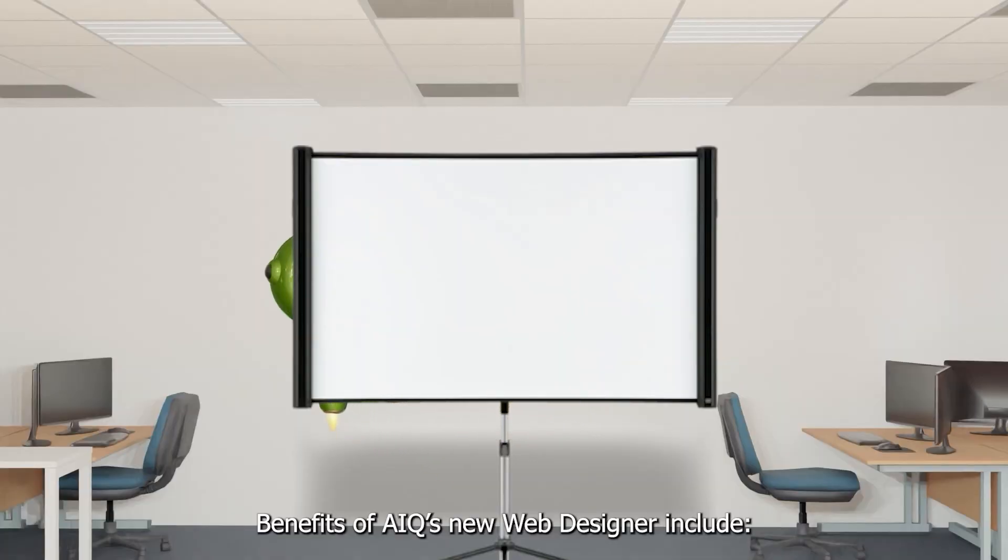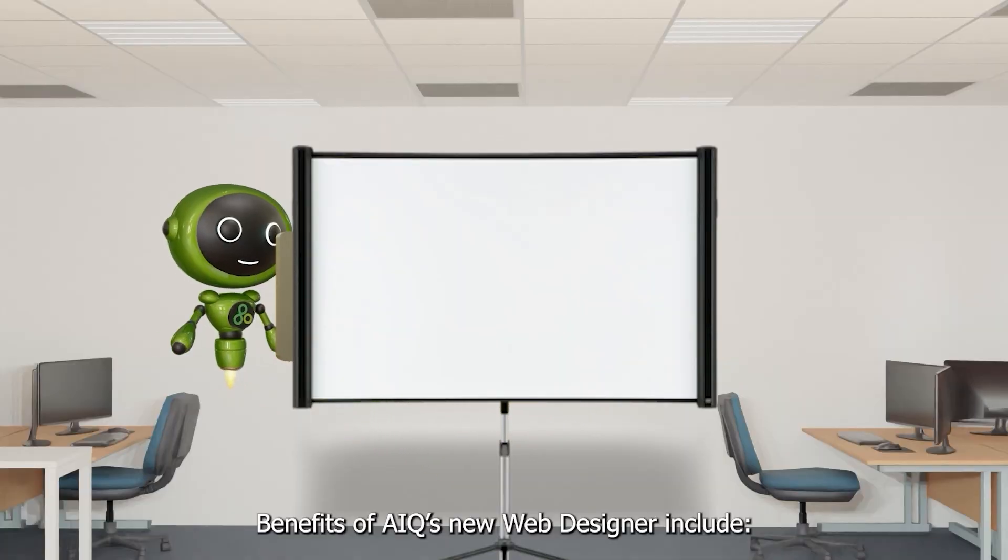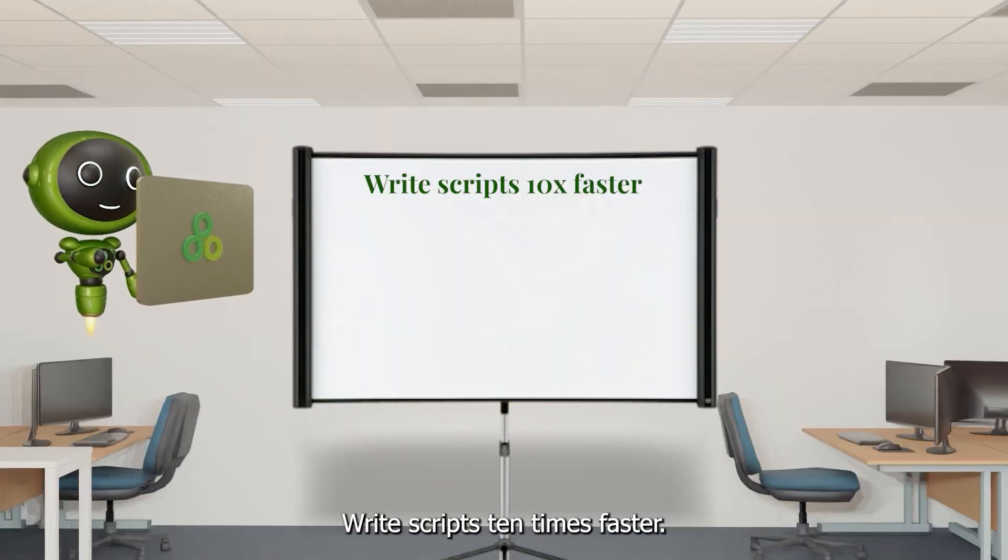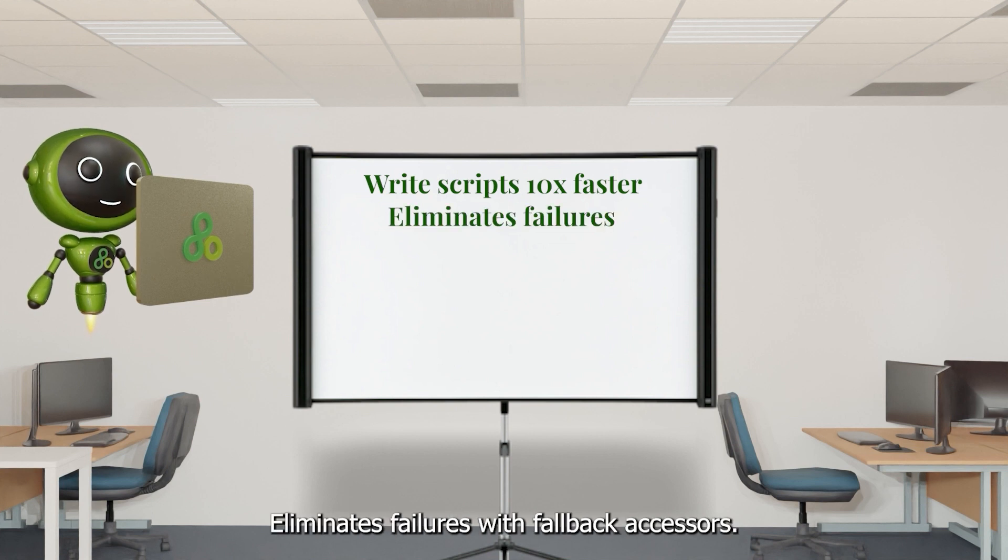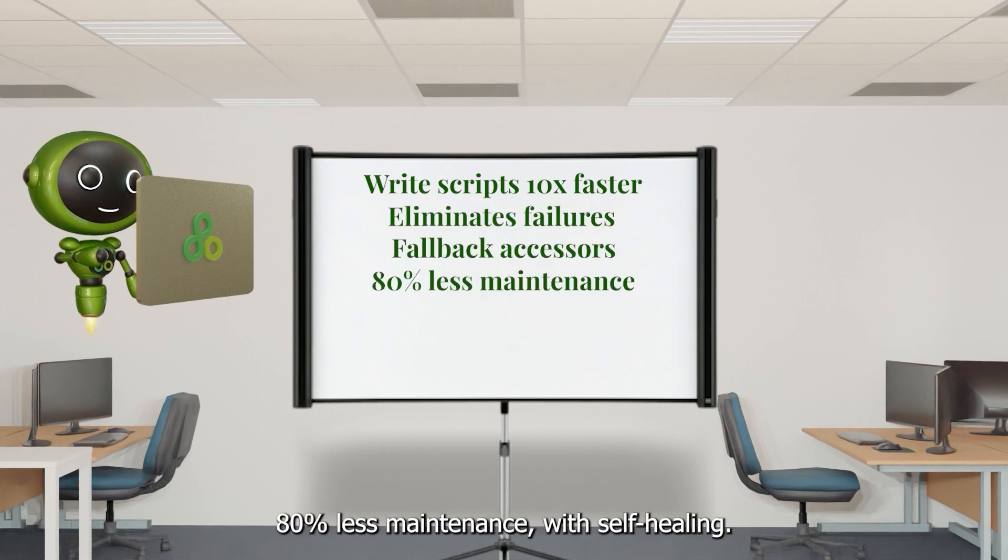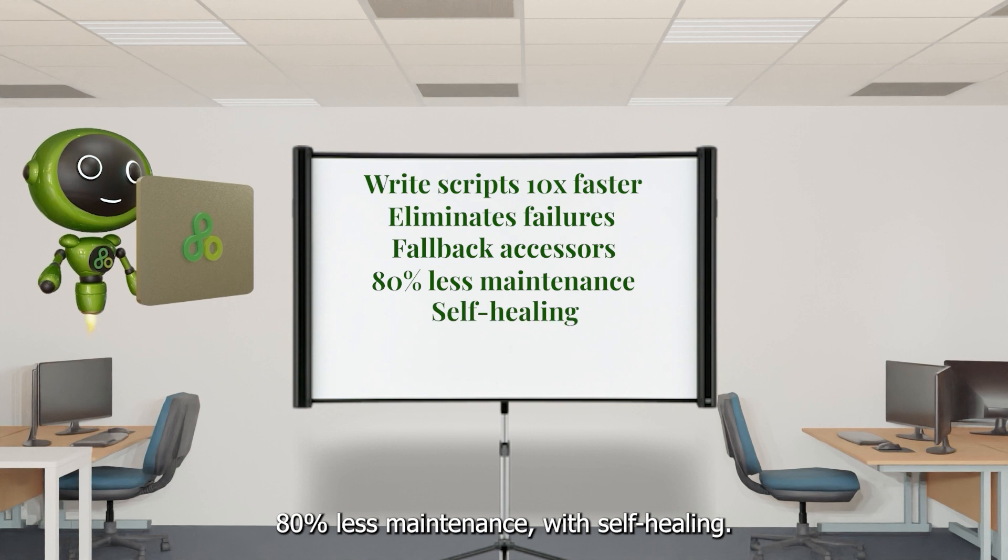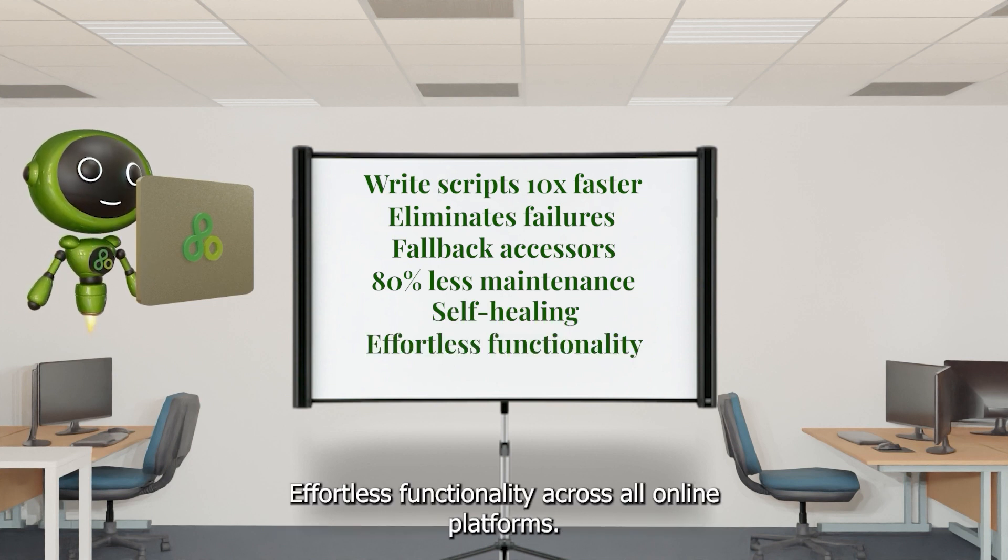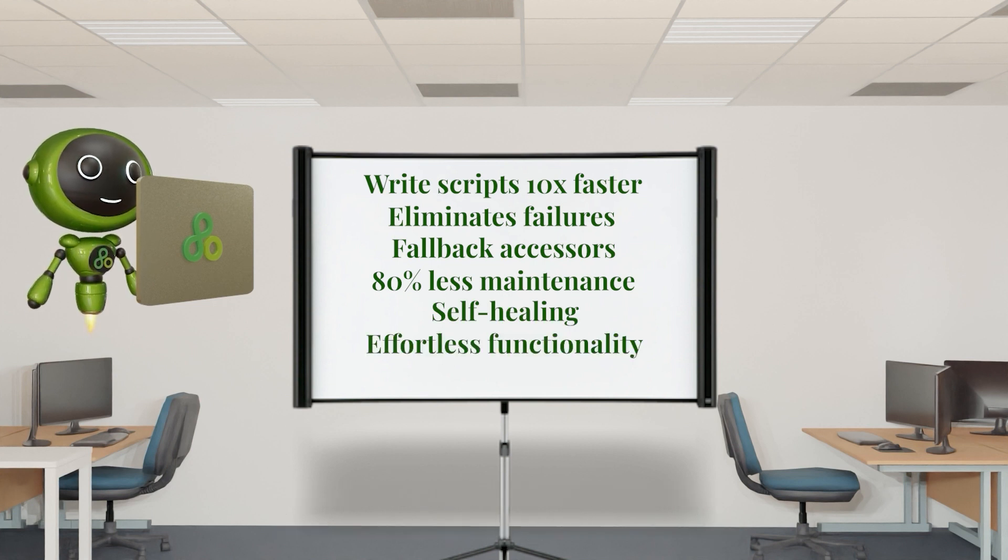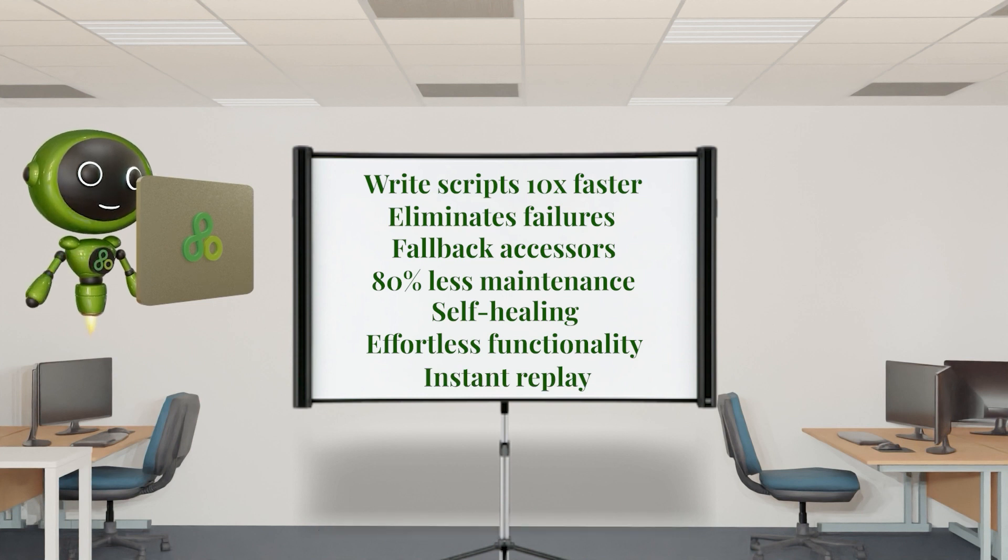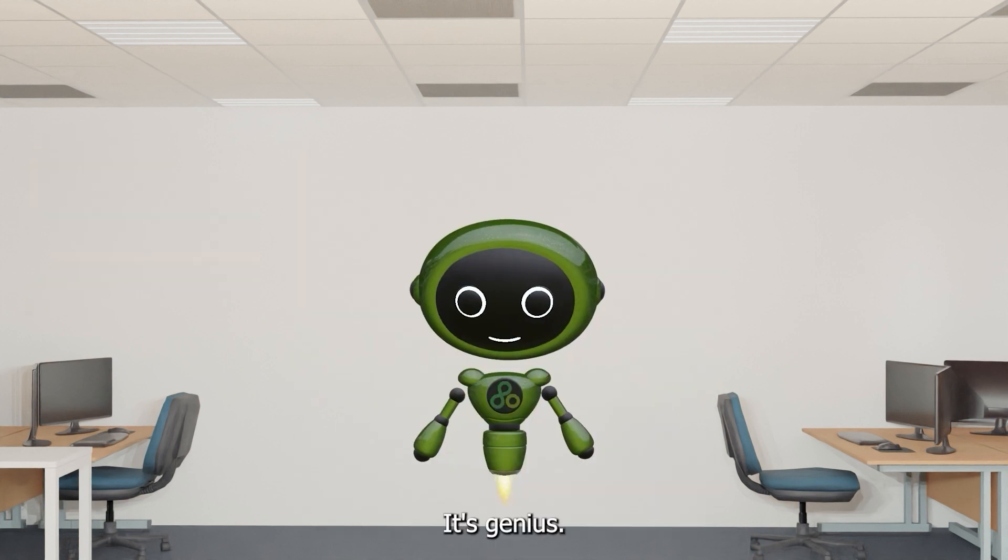Benefits of AIQ's new web designer include: Write scripts 10 times faster, eliminates failures with fallback accessors, 80% less maintenance with self-healing, effortless functionality across all online platforms, instant replay for troubleshooting. It's genius! Get started with AIQ Web Designer.